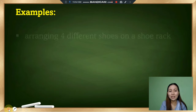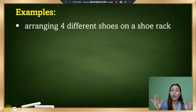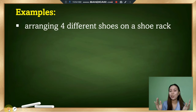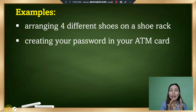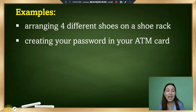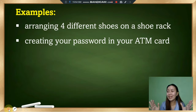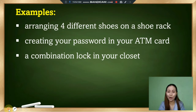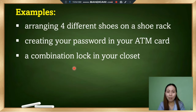To help you understand what permutation is, let's have some examples. The first example is arranging four different shoes on a shoe rack — how will you arrange those shoes? Another example is creating your ATM card password, which consists of numbers from 0 to 9, with no two cards having the same password. A combination lock on your closet is also an example, as it involves different arrangements of numbers.